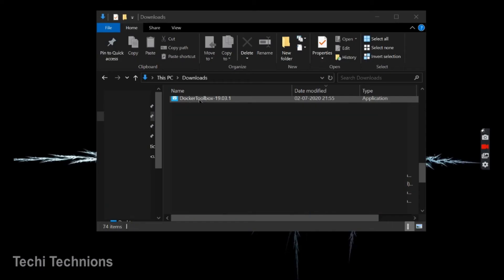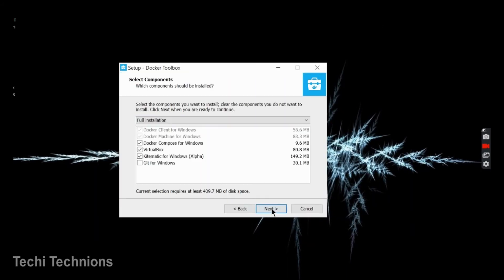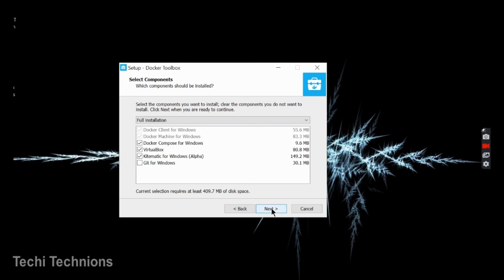You can see the Docker Toolbox file here. We will click on this. Click on next. Take all the things required. We need these three.